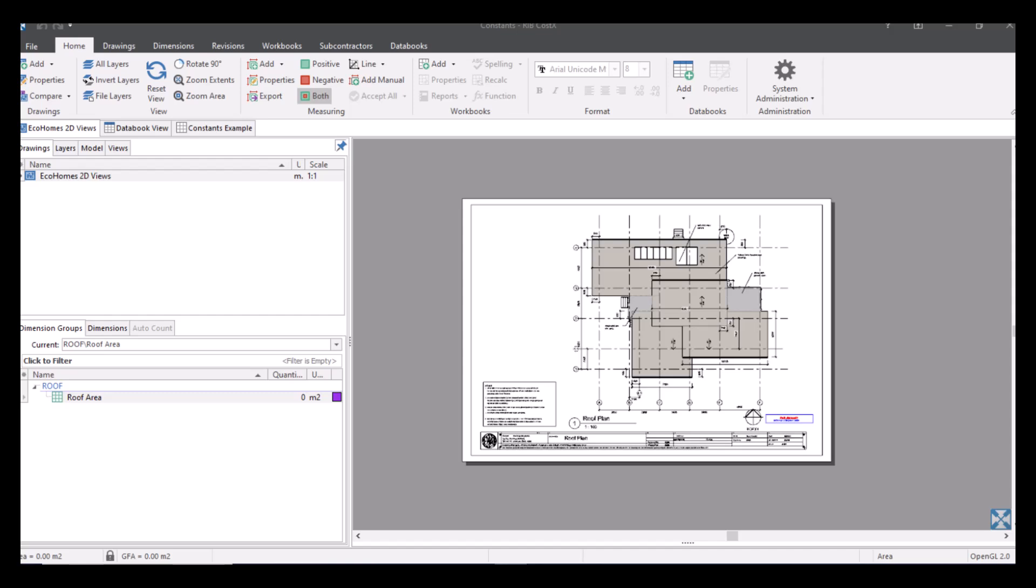You could use them for your rates, so working out labour hours. You could also use it for wastage amount for materials. A good example would be the numeric constant if you're measuring a pitched roof. What I'll show you first is how we get them into the system and how we can manage them inside and outside of CostX. So like most things with CostX, we've got our system administration and we can go to our constants option.